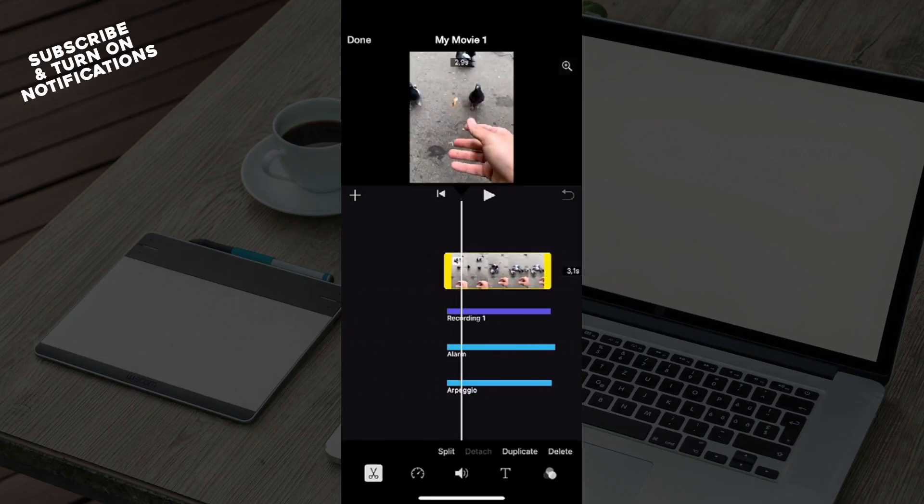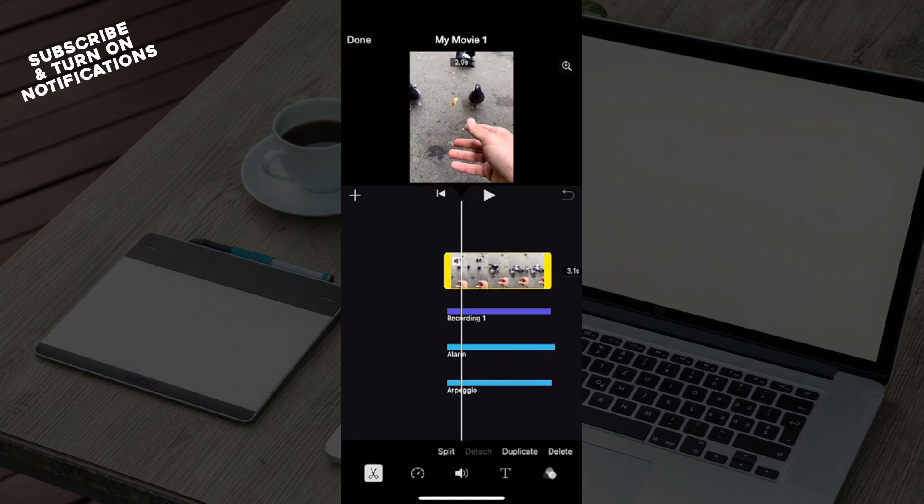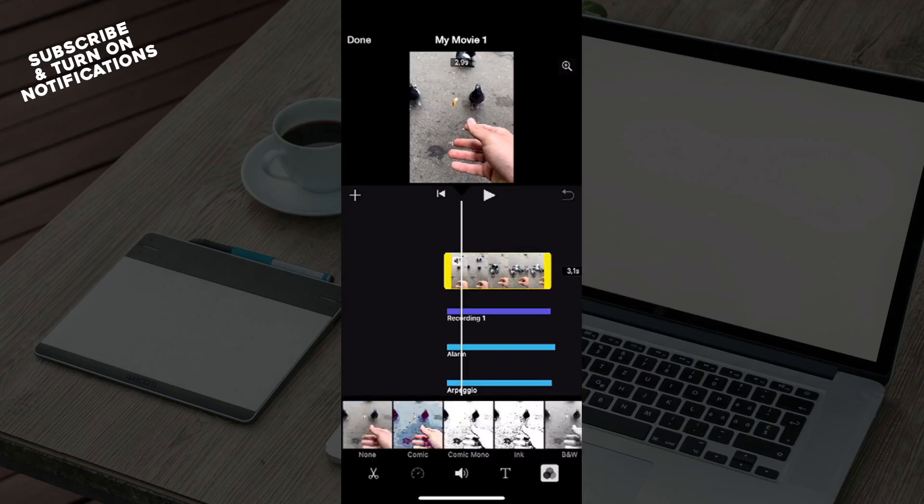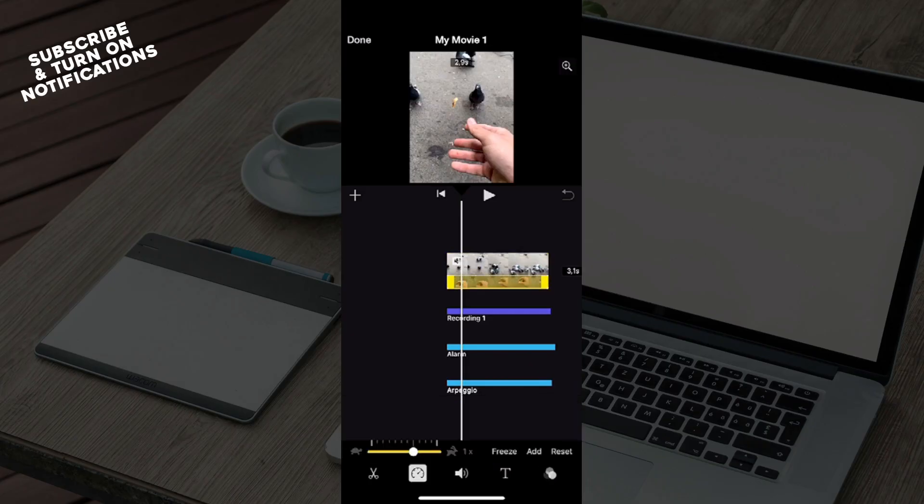You can see the scissors at the bottom, you can see speed, sound, text as well as filters. If you go to speed, you can see the option to reset and some other options.